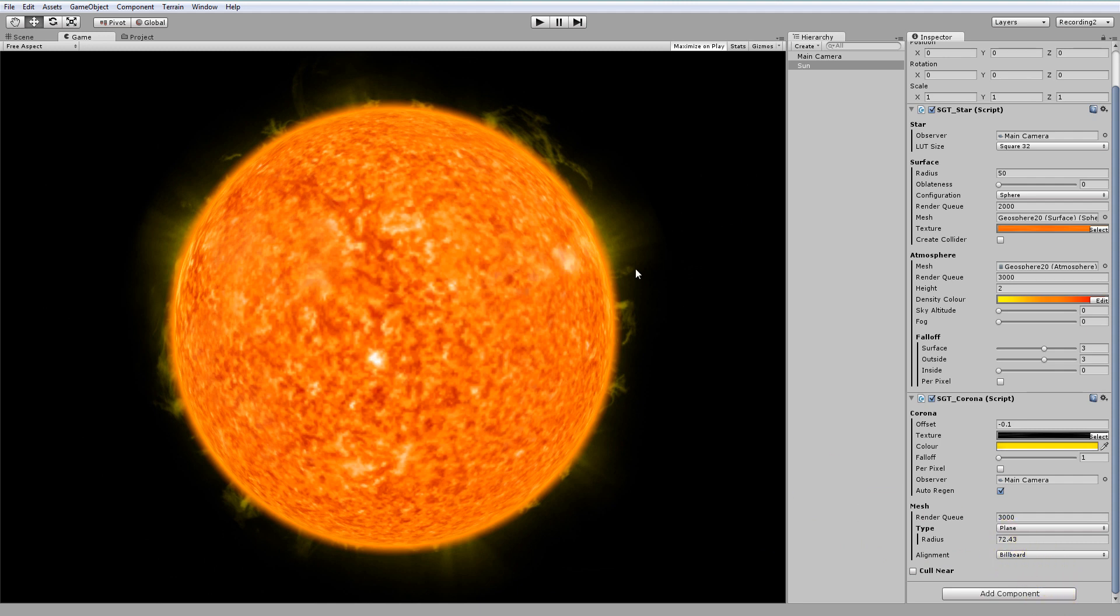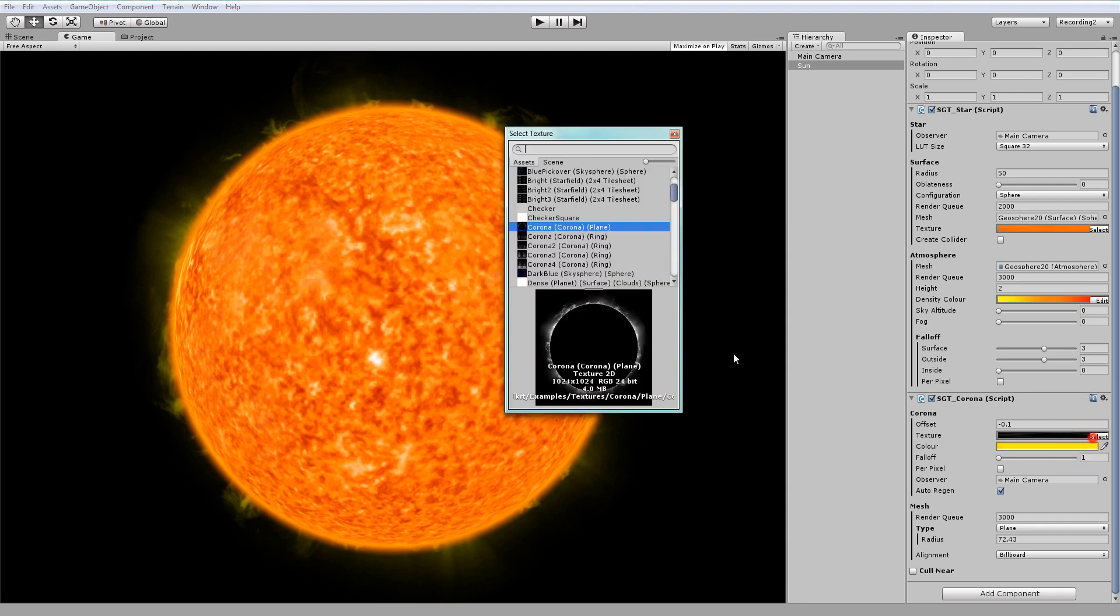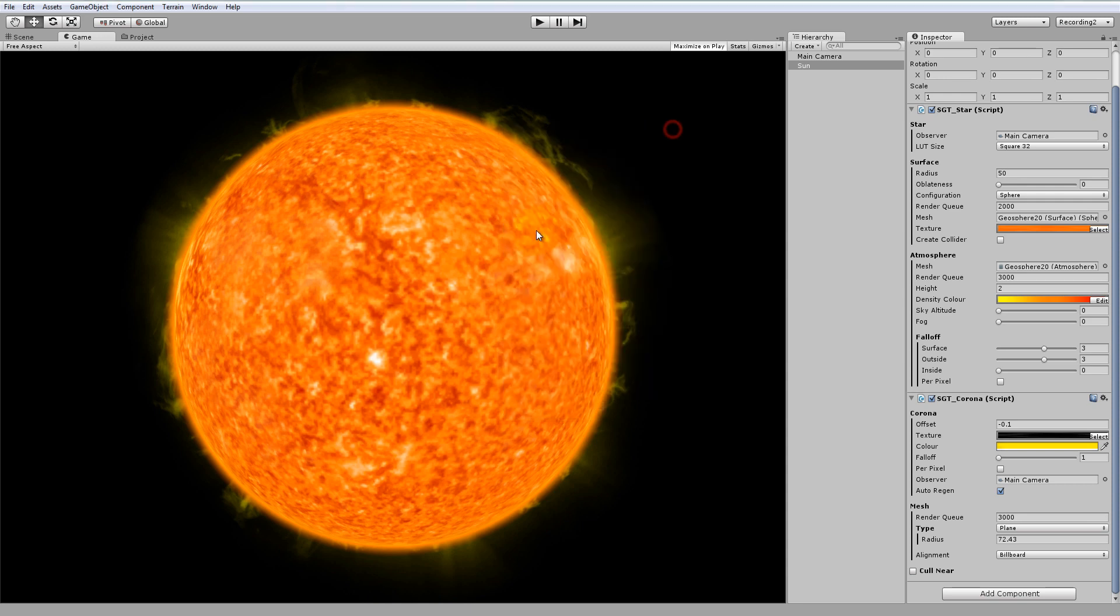However, this doesn't give us much flexibility. For example, if you want to change the height of the Corona here, you would have to open up this image in your image editing program, like Photoshop or GIMP, and modify it. But that's quite time consuming. And you'll also notice in the center, there's this big black region. That's just wasted texture space.